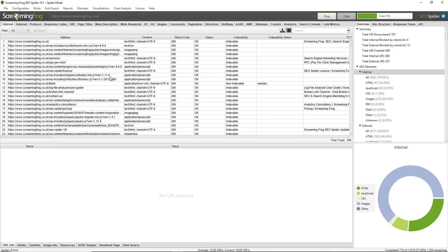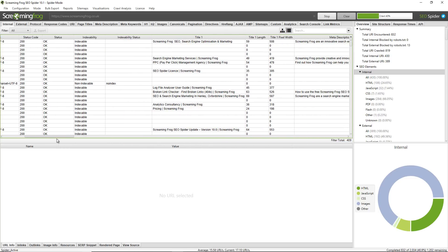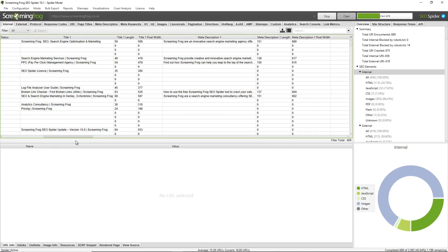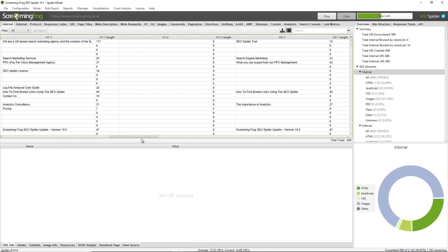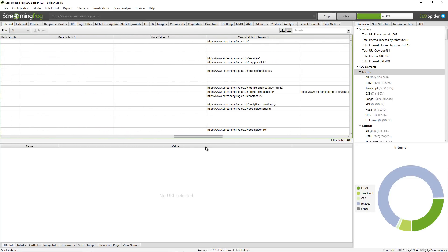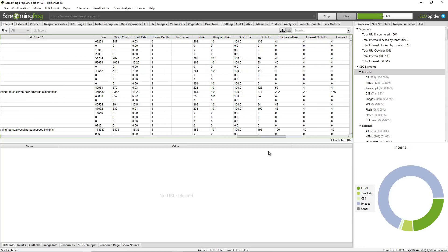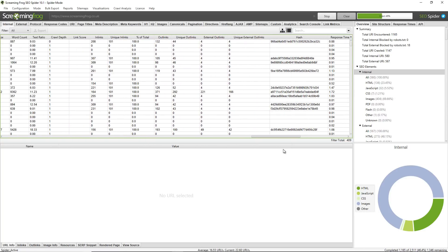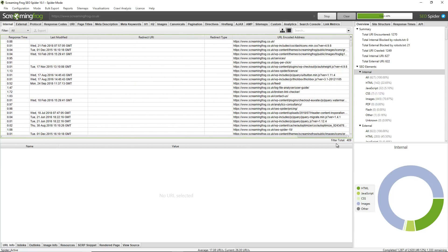You can see the type of data that's already being collected: the URLs, the content, the status code, the indexability of a URL — whether it's indexable or non-indexable — the page title and character and pixel widths, meta descriptions and the same there, H1s, H2s so the headings of the page, meta robots, canonicals, pagination, size, word count, crawl depth, in-links, out-links, and hash value which is a duplicate content check.